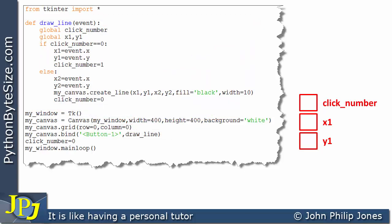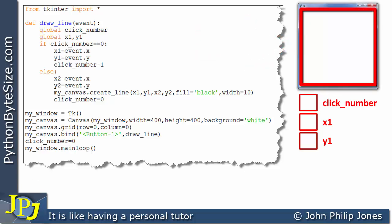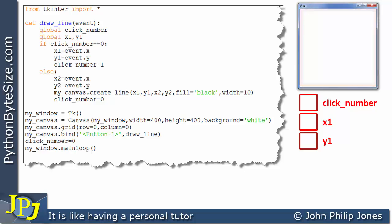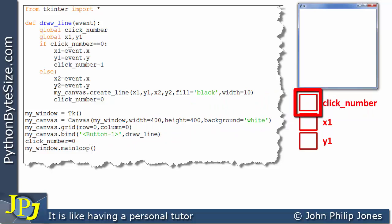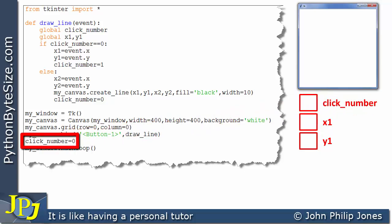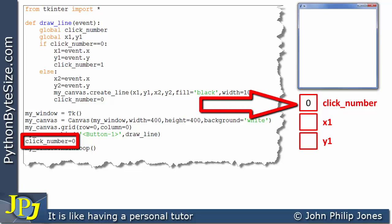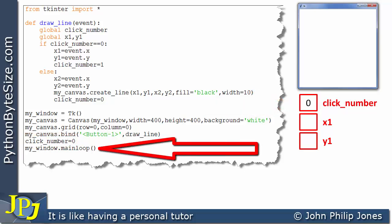At runtime, we'll see the following window with the canvas within it. When this line executes, we can see that it is assigning 0 to click_number — shown here schematically where this square represents the variable with this name. When this line executes, a 0 is stored there, and then the program goes into the main loop.